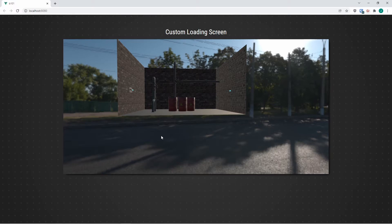We're going to implement some loading screens. We'll start off with the basic loading screen available with Babylon.js, then take a look at creating a custom loading screen afterwards. Let's jump into our code and look at how we can use the basic loading screen first.